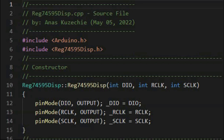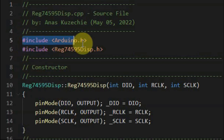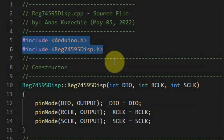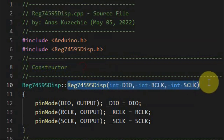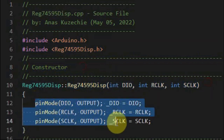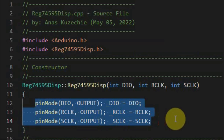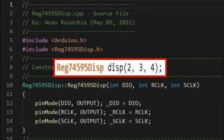Next, we look at the source file. After including the Arduino library and the header file, we define the constructor. The constructor has three integer arguments, and within its body the pinMode function sets the three Arduino I/O pins as output pins. Inside the C++ sketch, we declare the display object using the constructor, and the arguments are the digital pin numbers to which the DIO, register clock, and serial clock are connected.